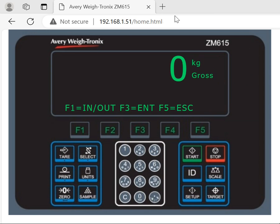So you can see the screen of the indicator — it looks like a remote session.